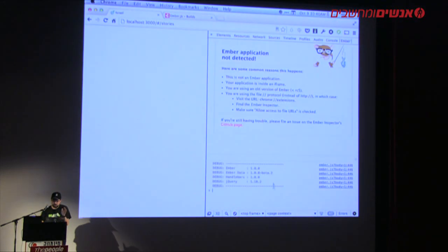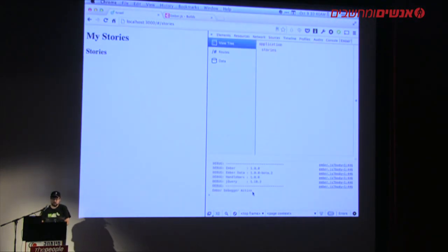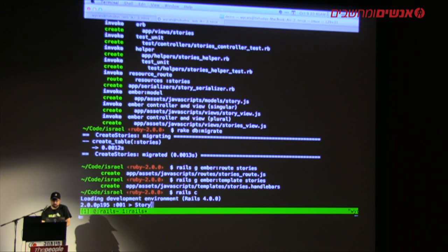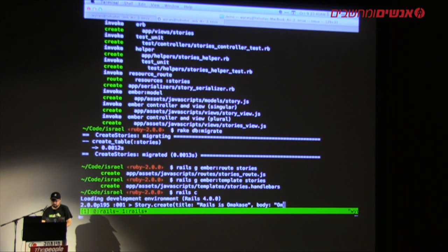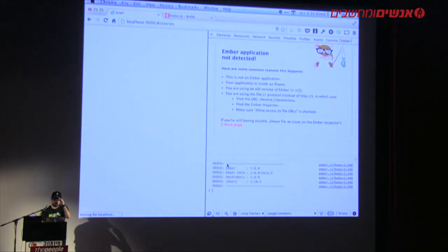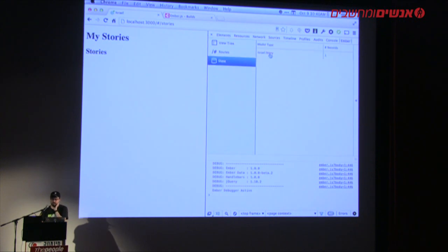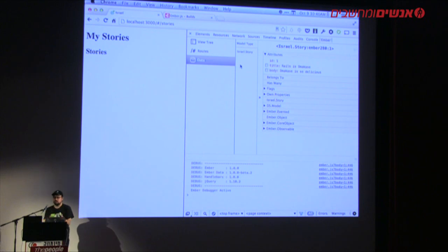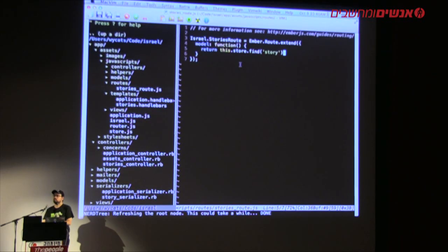If I reload, I won't get an exception anymore, but I have no stories yet. Let me open the Rails console and add a single story: `Story.create(title: 'Rails is omakase', body: 'Omakase is so delicious')`. Now if I reload — we're not putting it on screen yet, but if I go into the data panel you can see we have this object and it started to load some data. I think it's pretty awesome how little code you have to write to make that work.